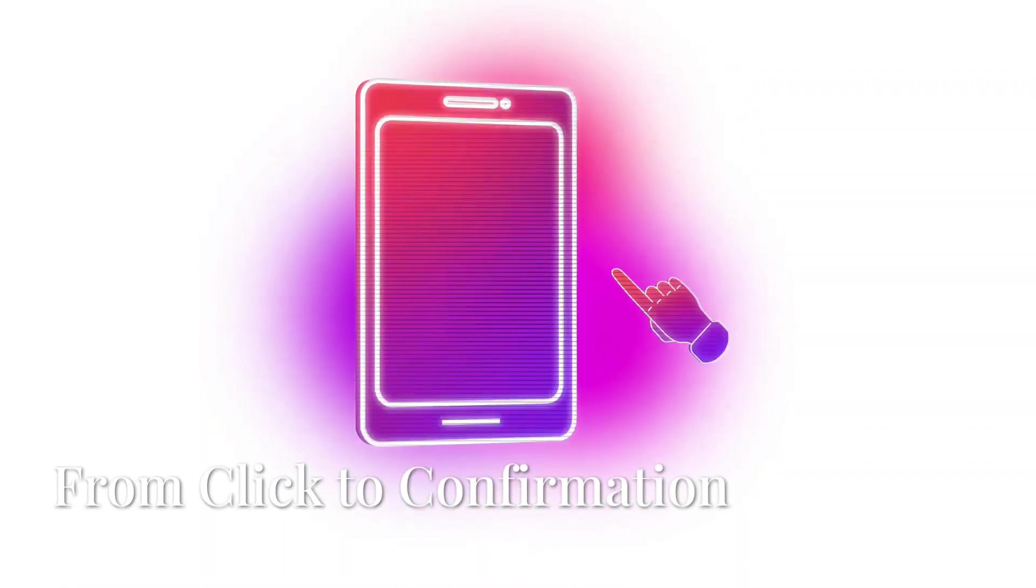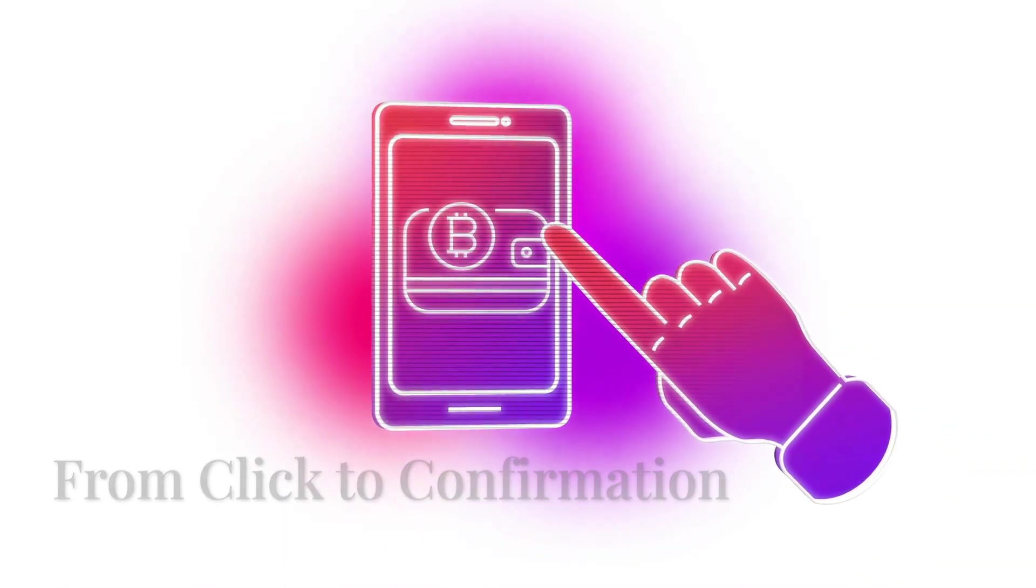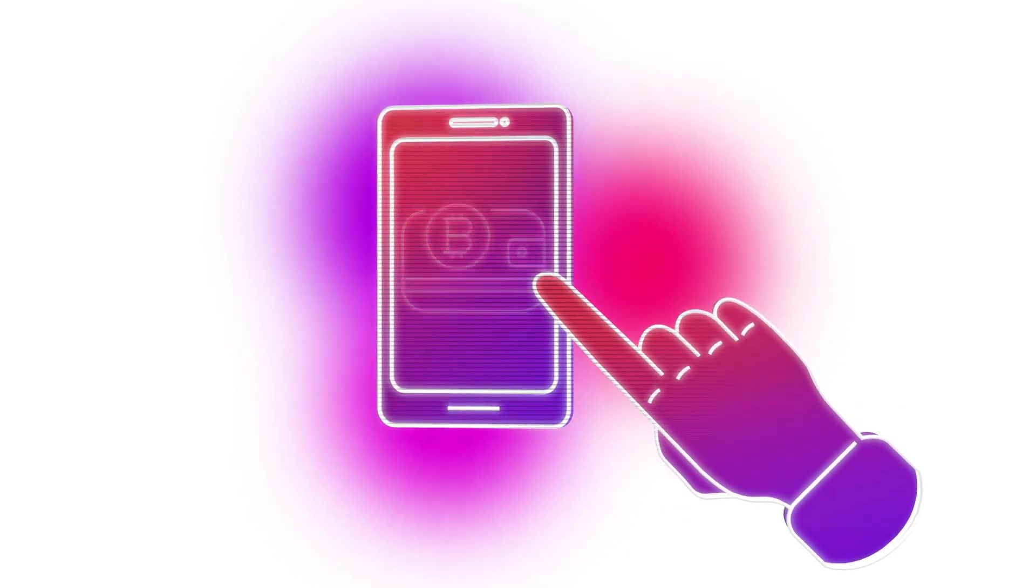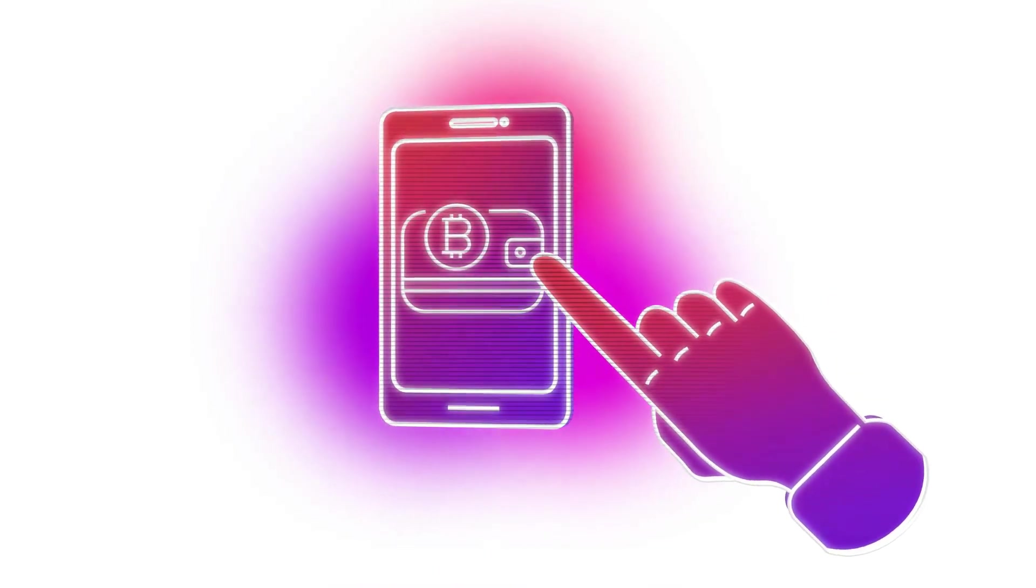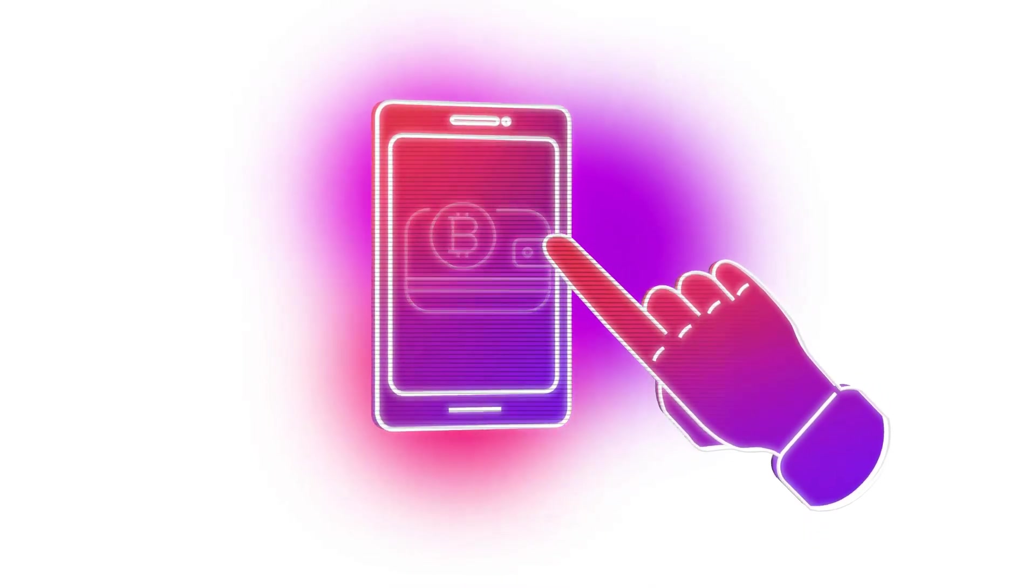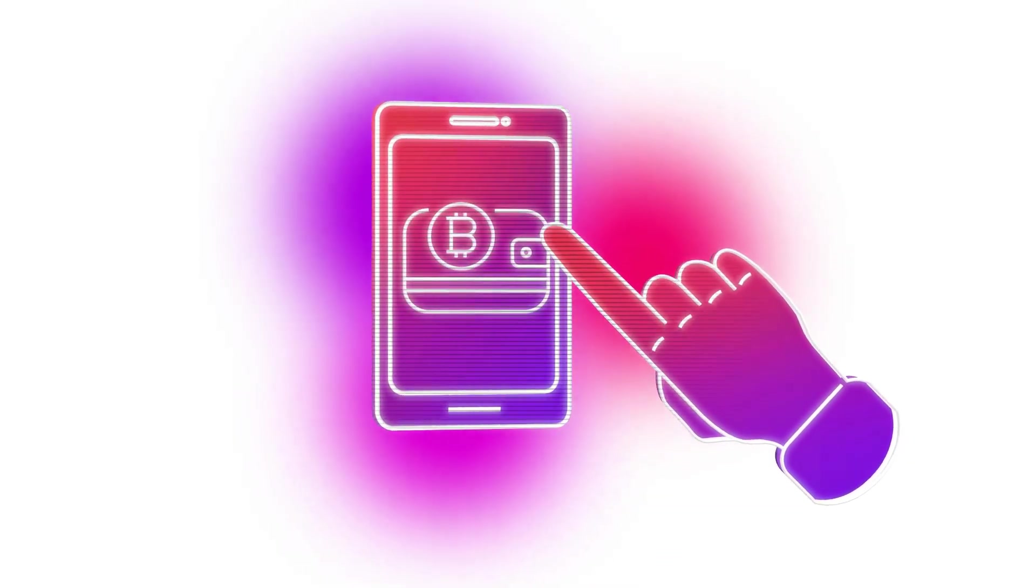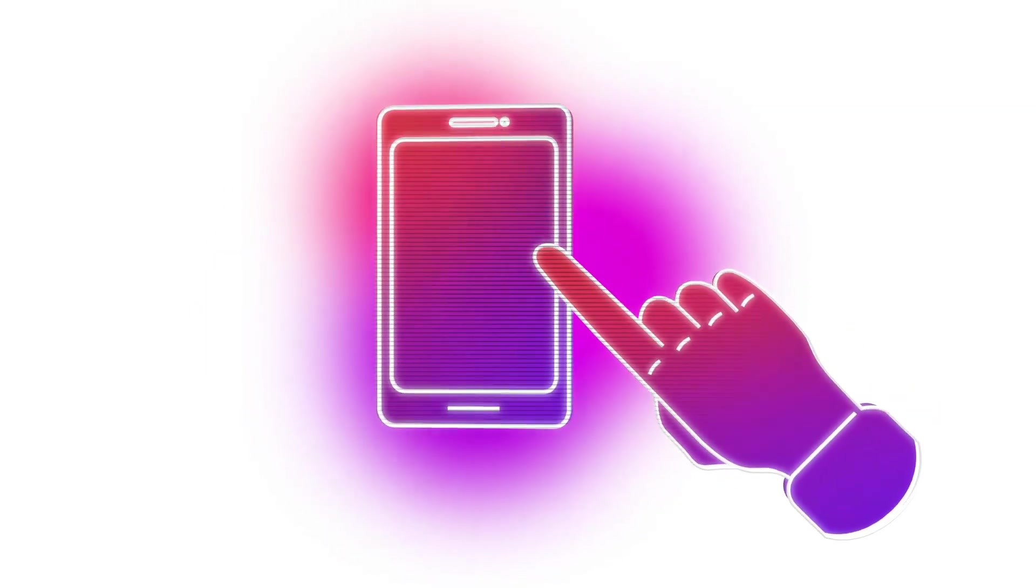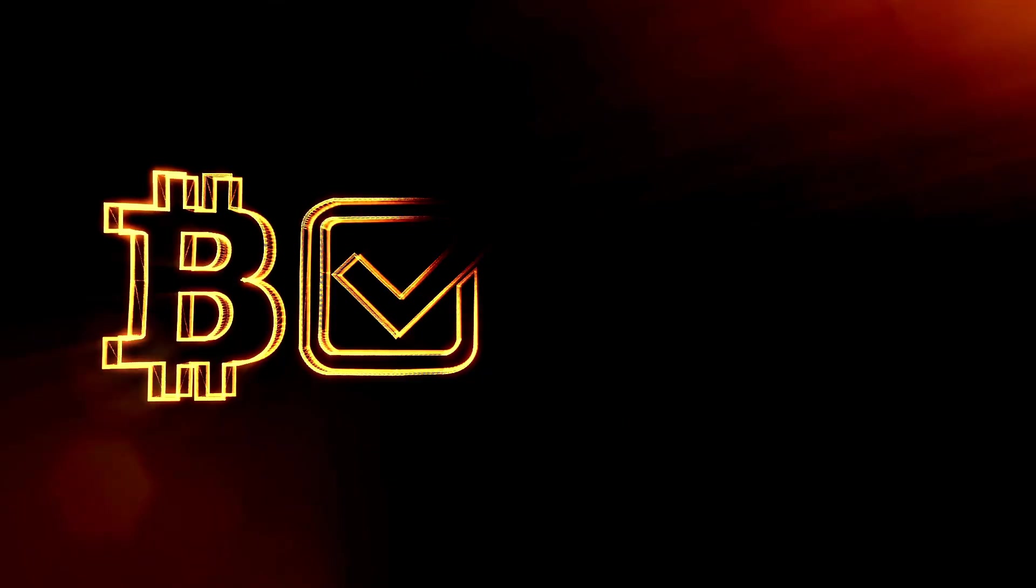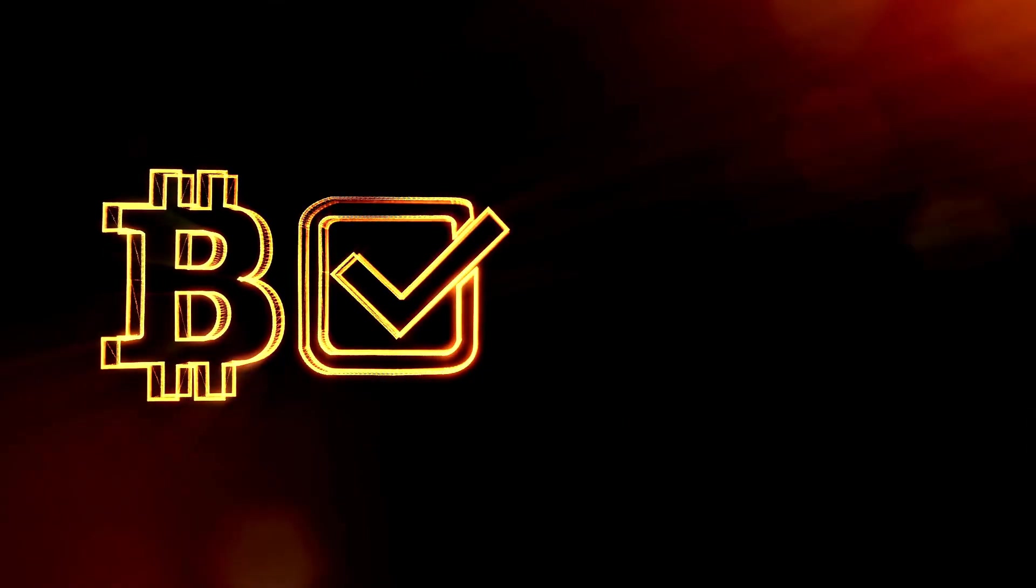When you send crypto, your wallet uses your private key—your unique digital signature—to authorize the transaction, proving that you and only you have the right to move those funds. This process is invisible but crucial, ensuring your security every time you hit send.